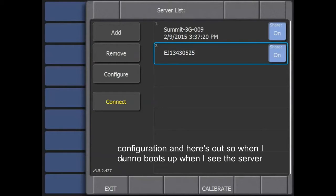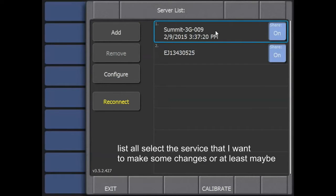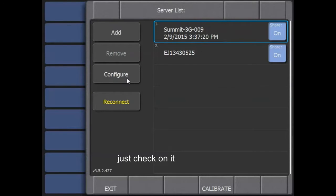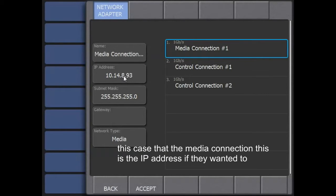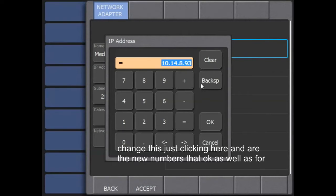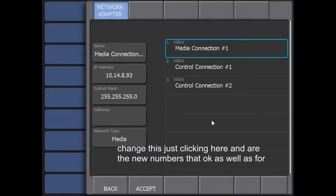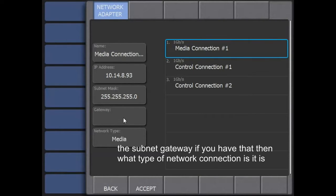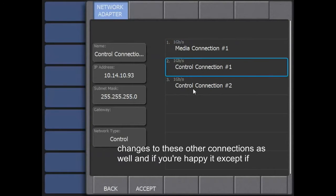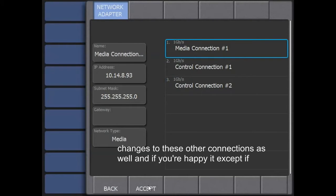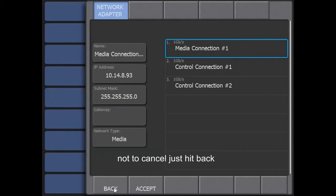When the Dyno boots up and I see the server list, I'll select the server I want to make changes to. Click Configure and I can see the different connections — in this case, a media connection with its IP address. To change it, just click in here, enter the new numbers, hit OK, and do the same for subnet and gateway if needed. You can also set the connection type — media or control. Make changes for other connections as well, then hit Accept, or Back to cancel.